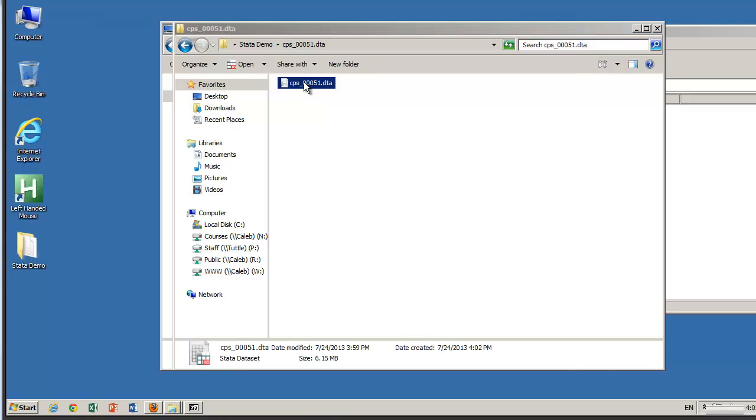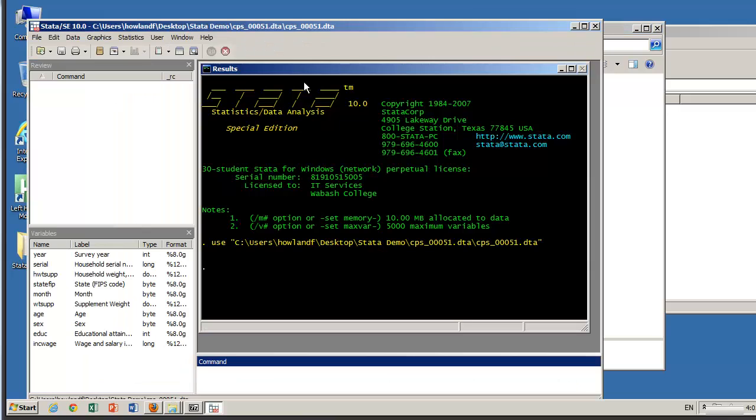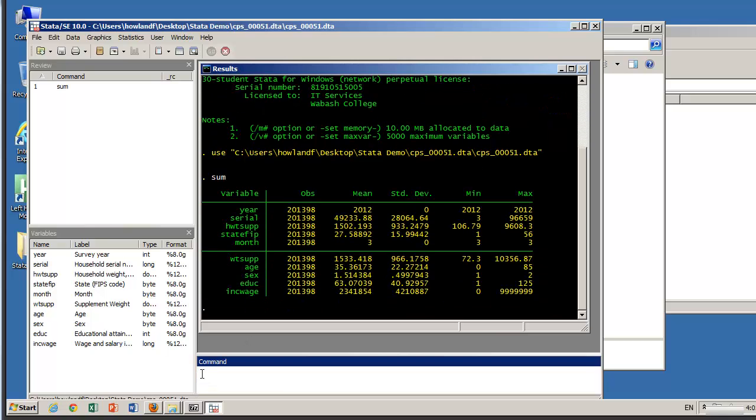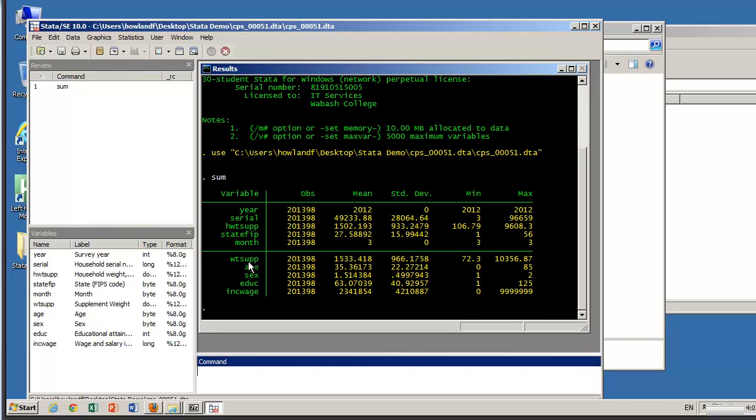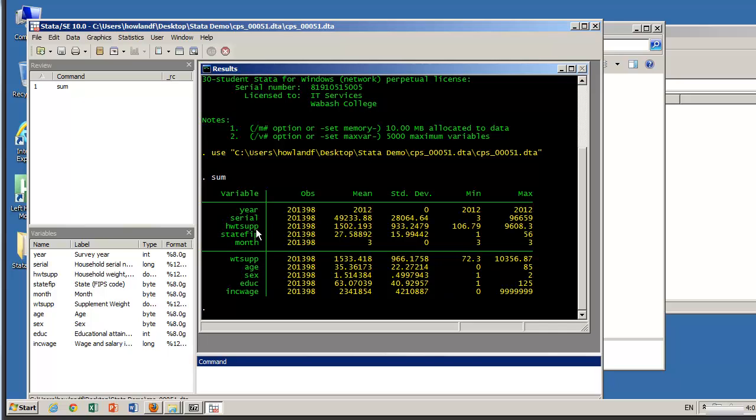Let's try opening it up. Okay so now we've got the data. Let's do a quick summary and see what we've got. A few things to note. First, the year is automatically included. All these variables, year serial, hwtsup, month, and wtsup, those are automatically included. The one that's not is state FIP.